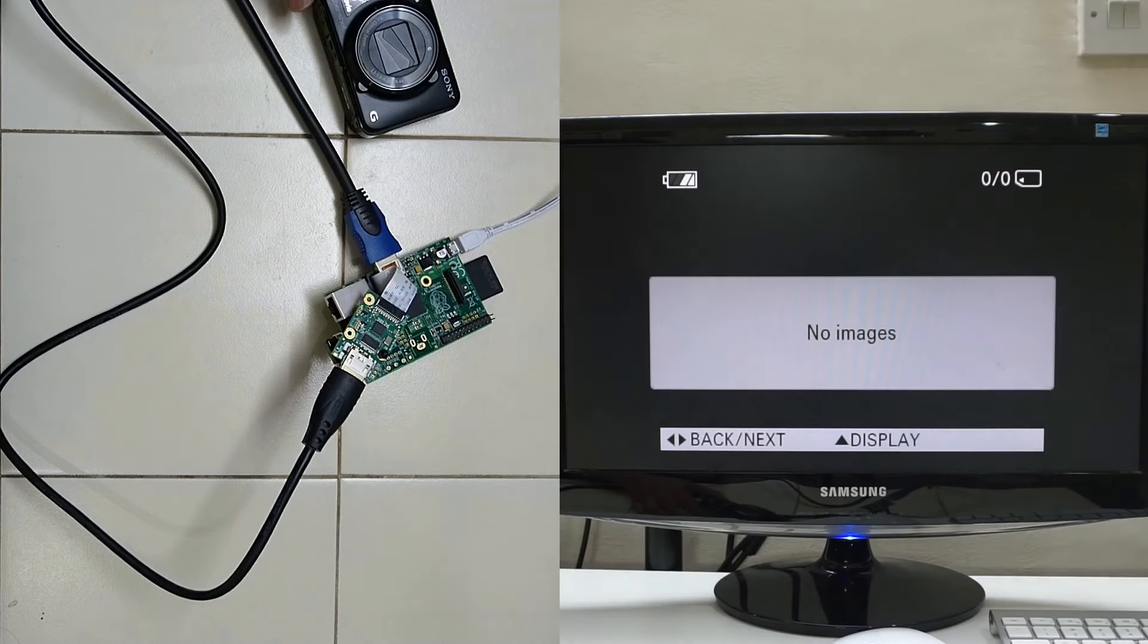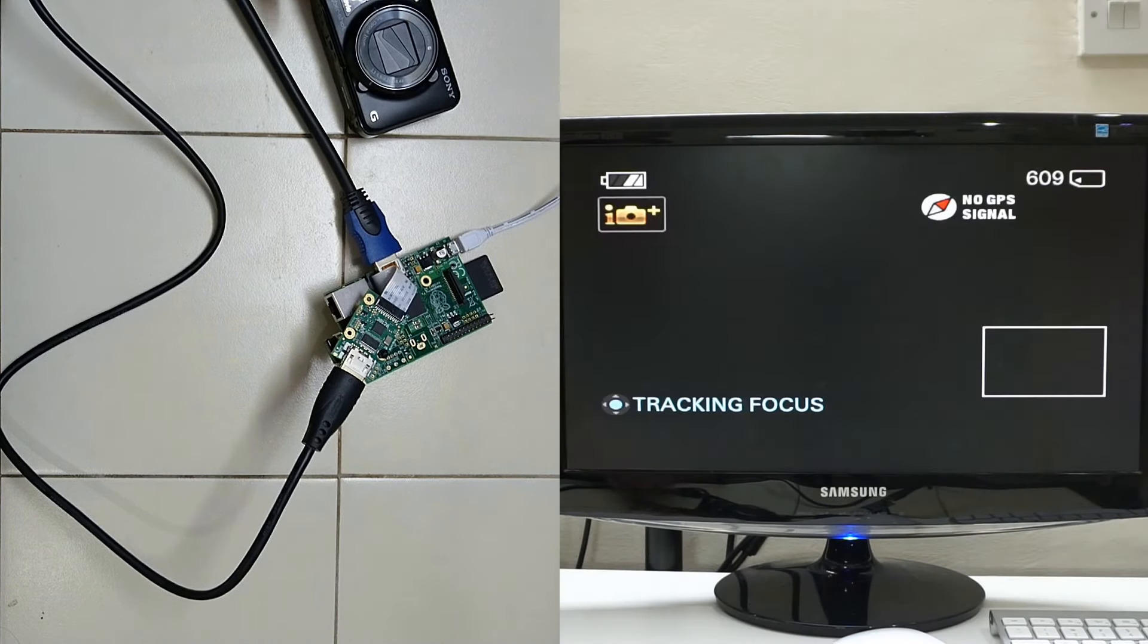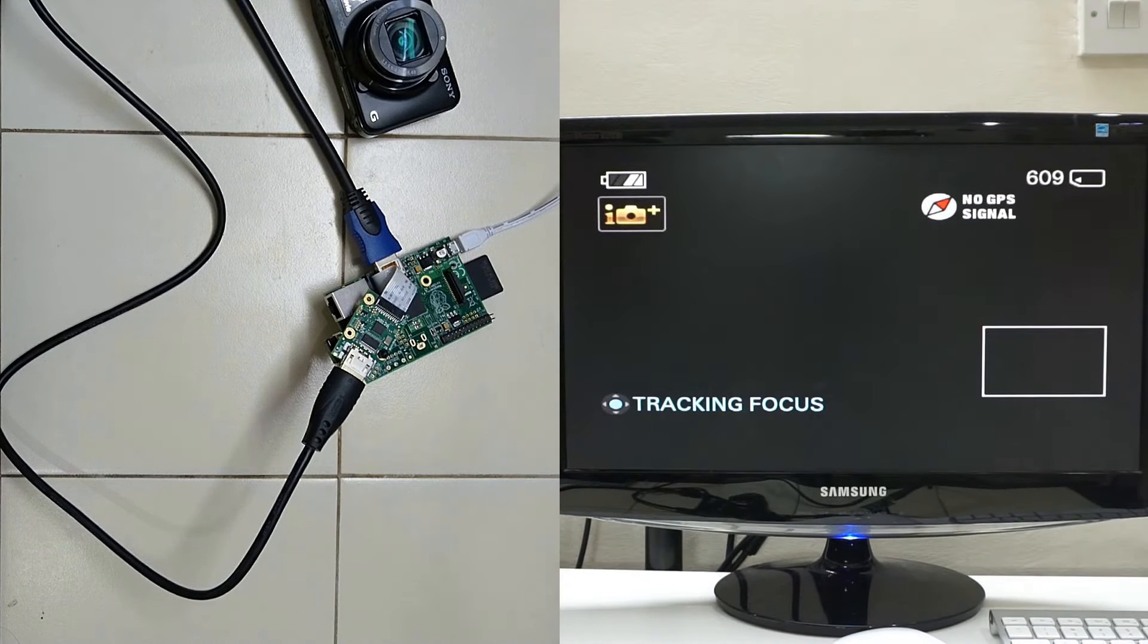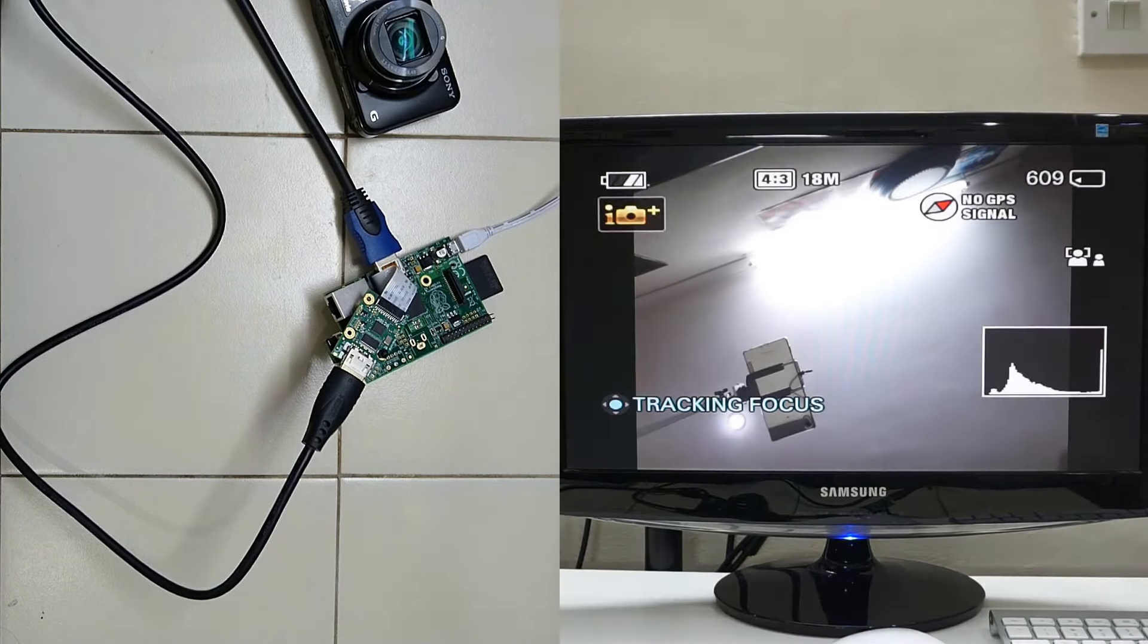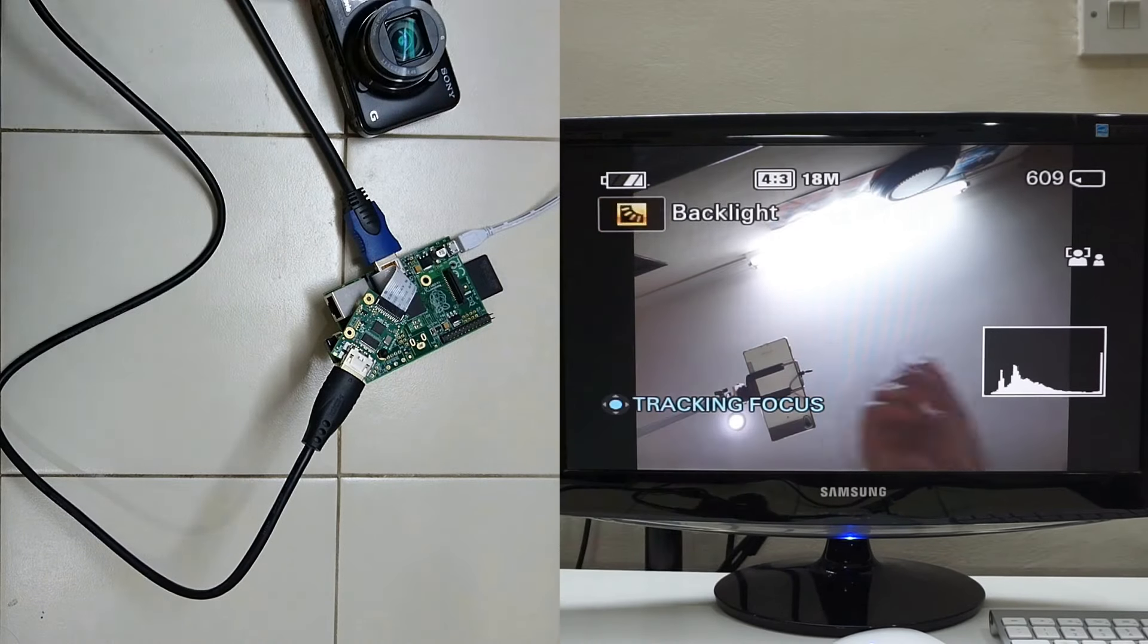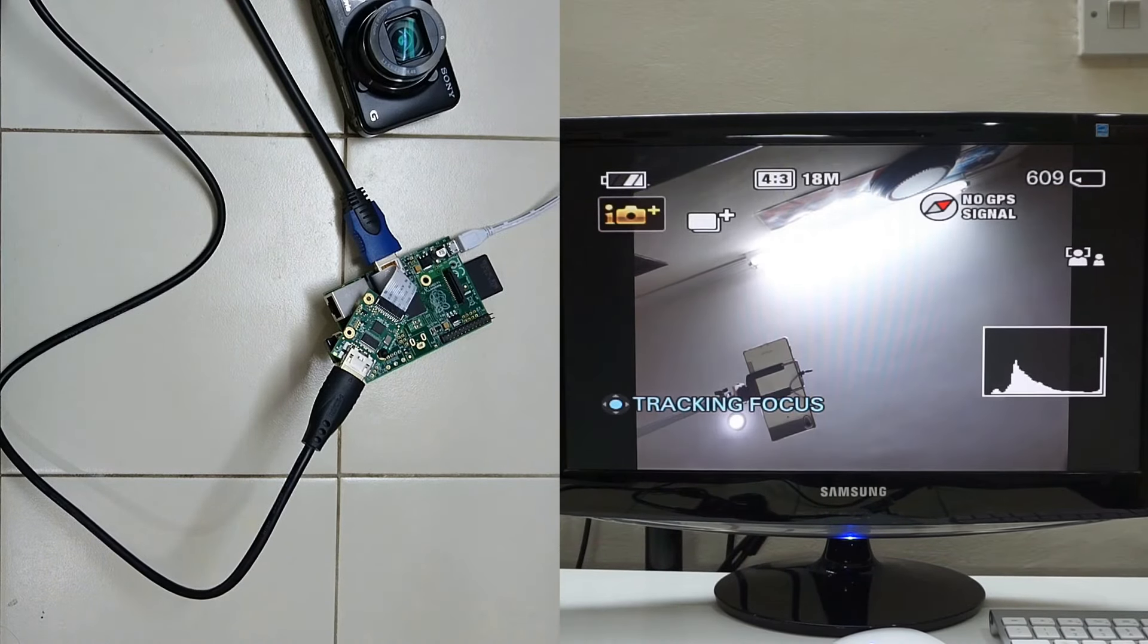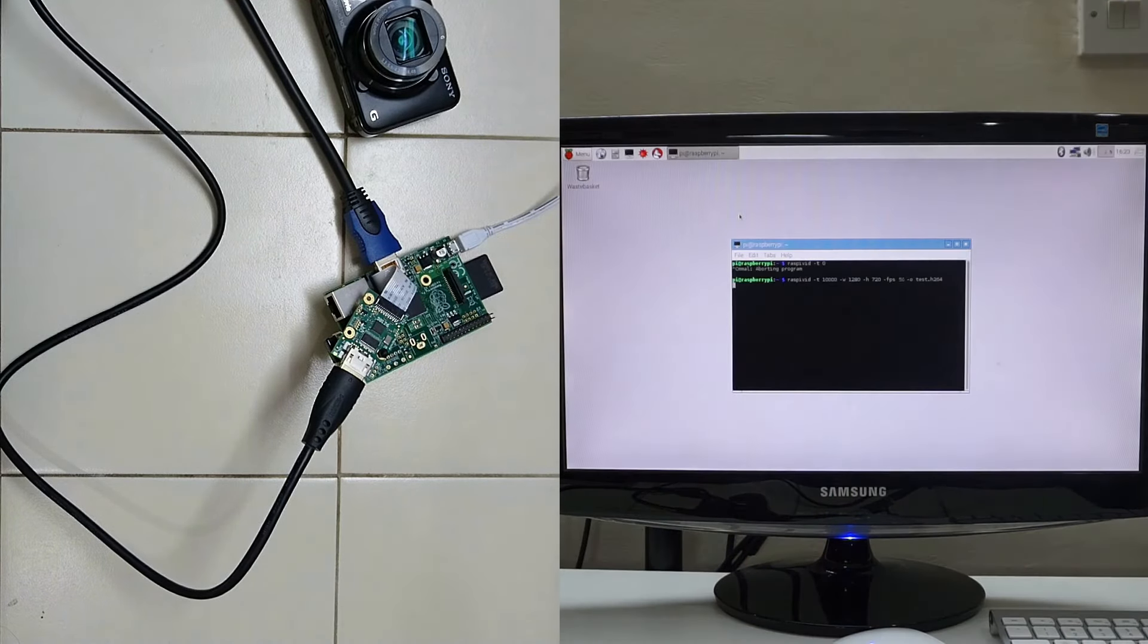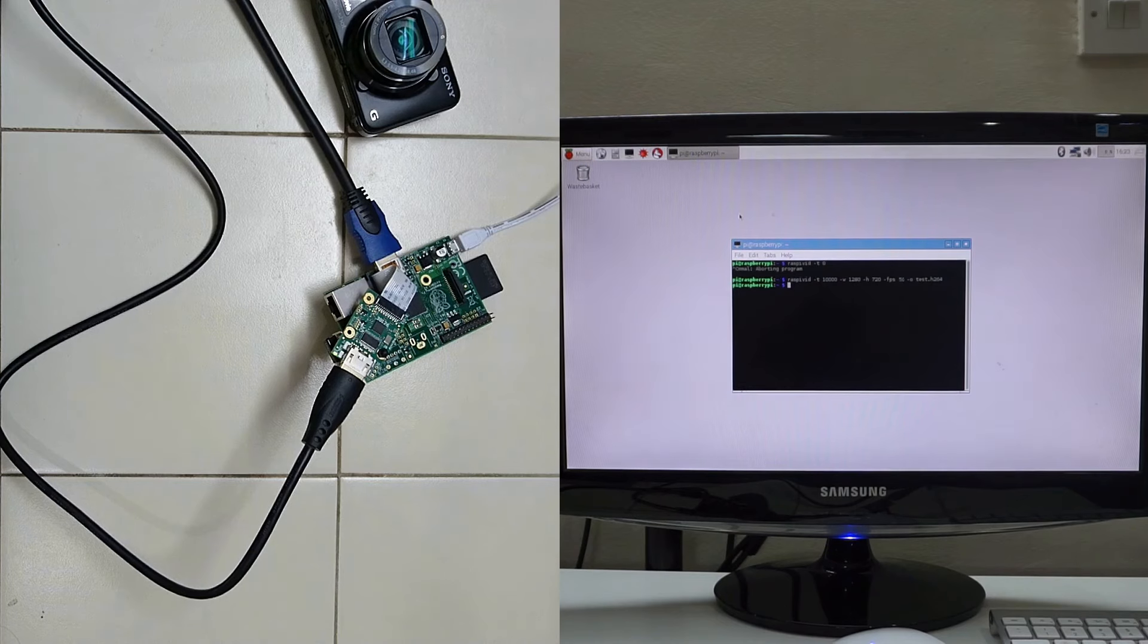So as you can see it is showing, and now I have also started the camera. Let's play it and see.